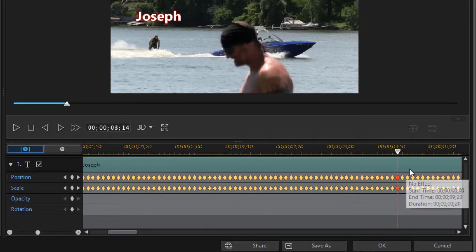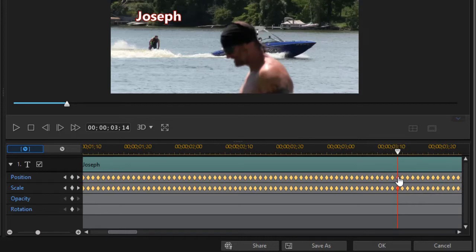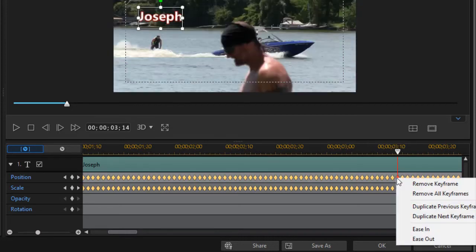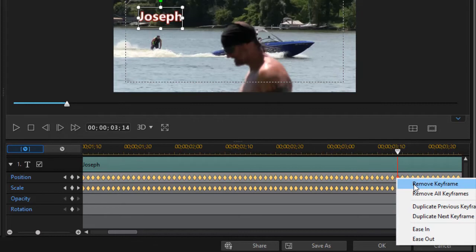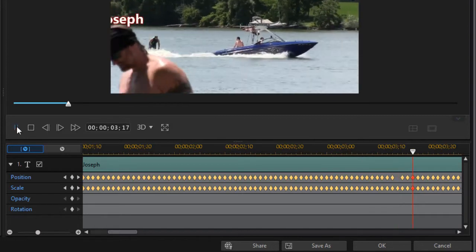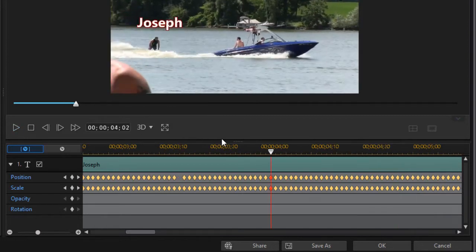But I'm going to right-click on the position keyframe and then click on remove keyframe. Then we're going to move a little bit in our project, just to the other side. I'm going to back it up a little bit. Maybe here would be fine.